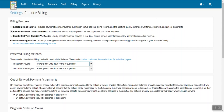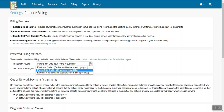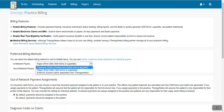Second, go down to Preferred Billing Methods. Then use the drop-down menu next to in-network payers and select Electronic Claims — the easiest and fastest way to get paid.